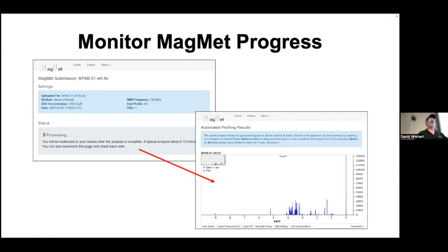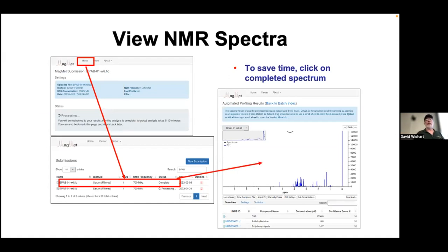Once you've uploaded your data, the computer starts the spectral deconvolution — going through each peak, picking them out, matching to things in the library, guessing and checking automatically. After about 8-10 minutes it'll produce an answer. During that time you can have a coffee or walk around. You'll get a result showing a fitted spectrum. You can view spectra in more detail, click on the spectrum, download it, and see a list of what's been processed and whether it's completed.